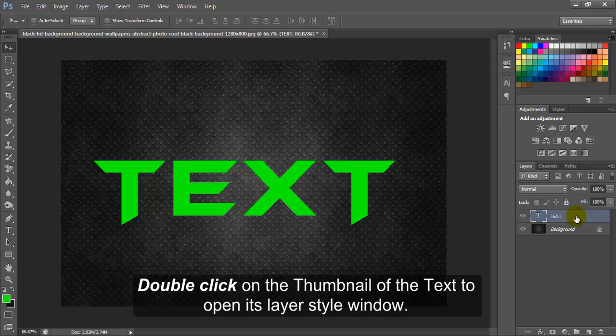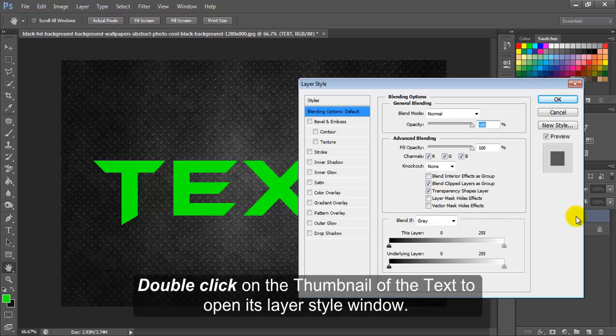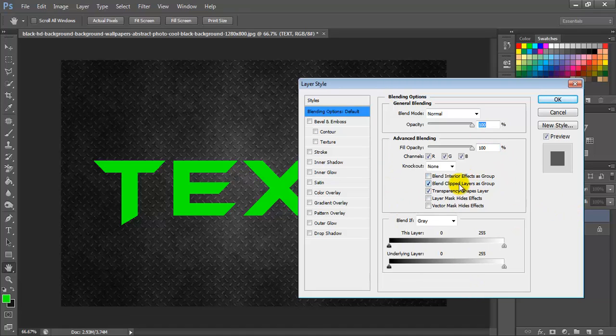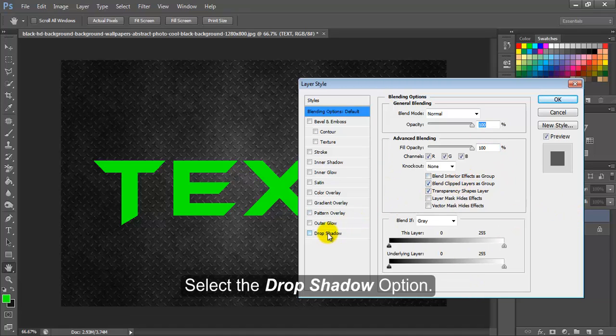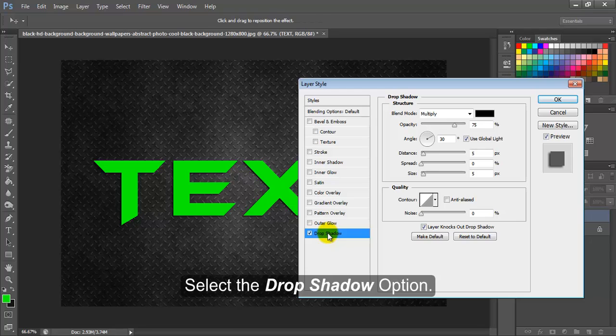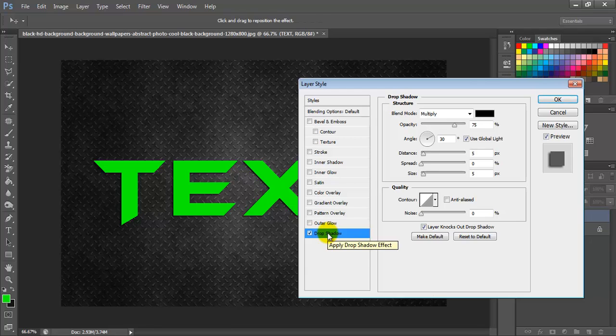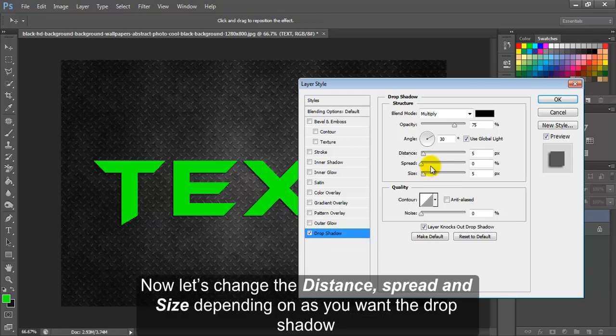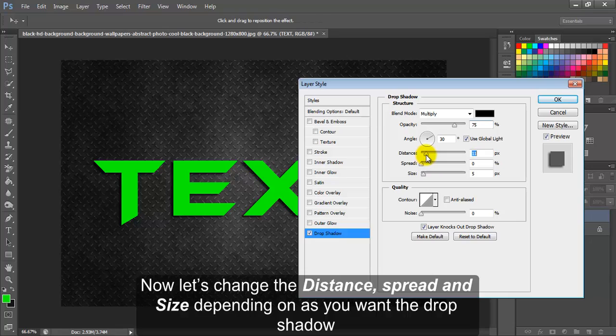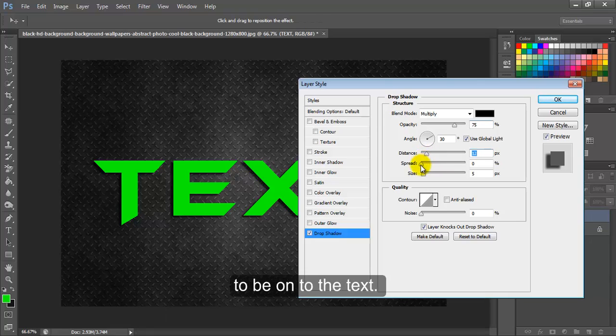Double click on the thumbnail of the text to open its layer style window. Select the drop shadow option. Now let's change the distance, spread and size depending on how you want the drop shadow to be onto the text.